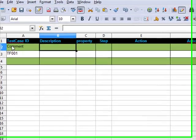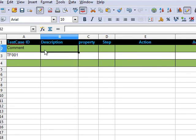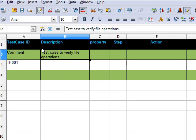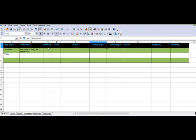In this field, you mention the description of the test case. So, this test case will verify file operations. The property, step, and action argument columns are not required for this test case and will be explained in the next video.